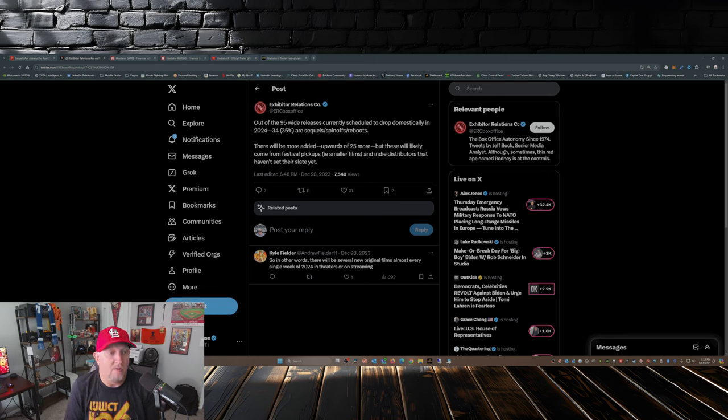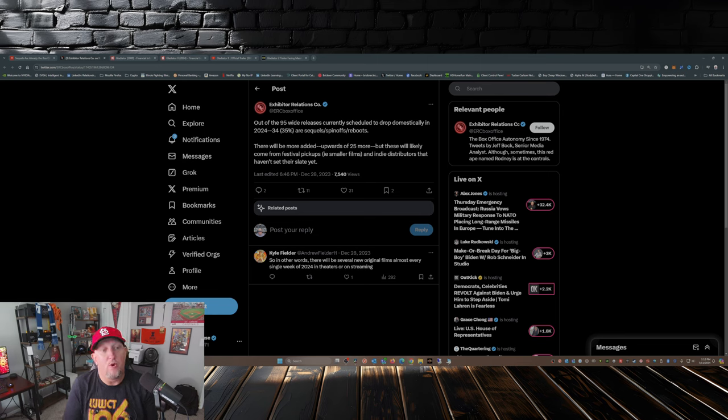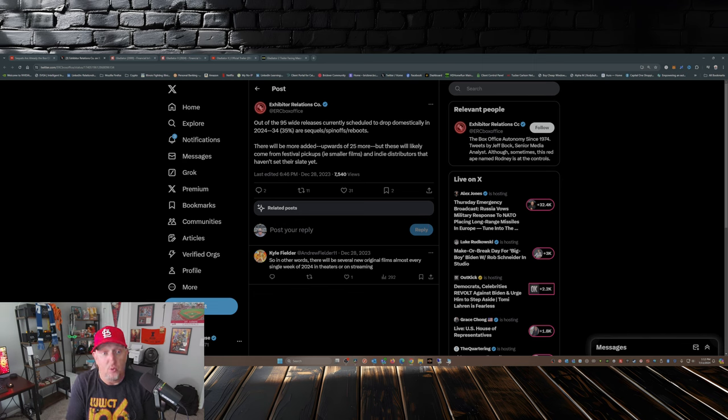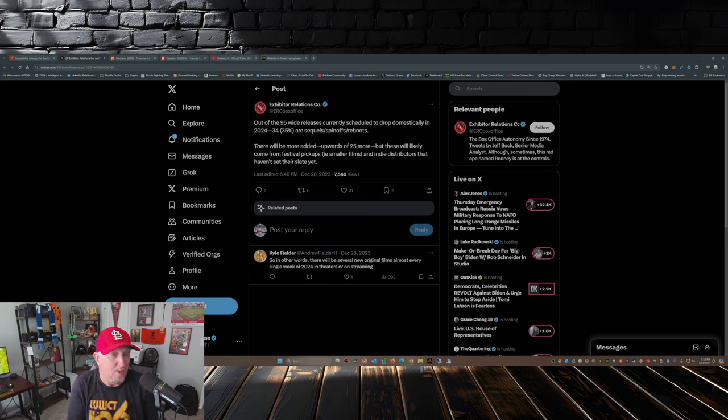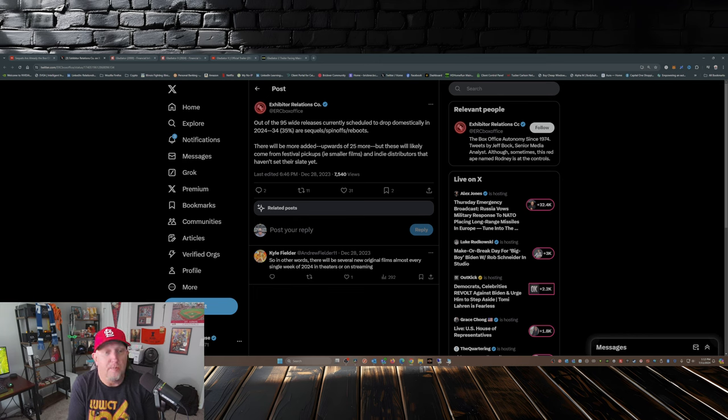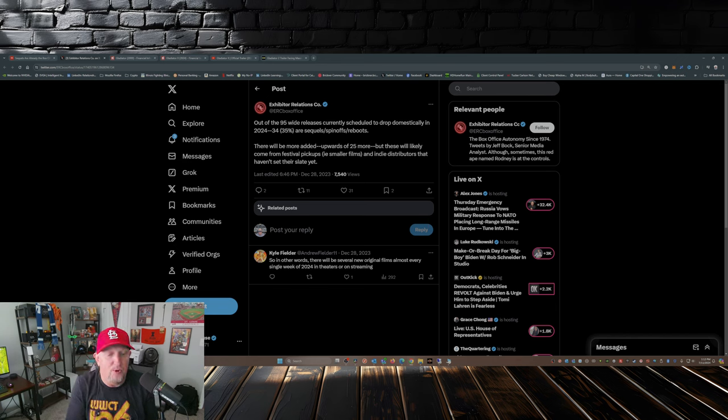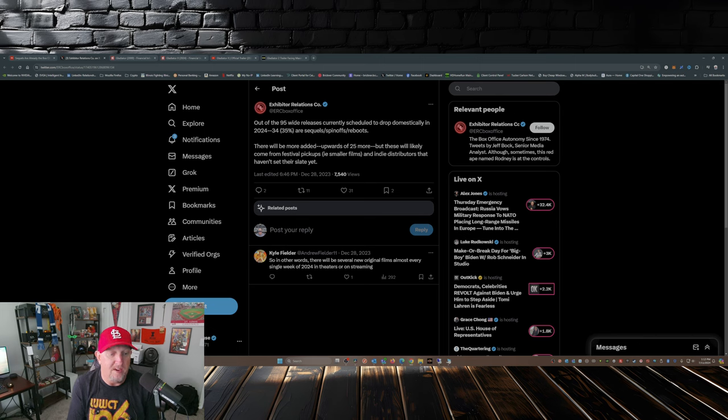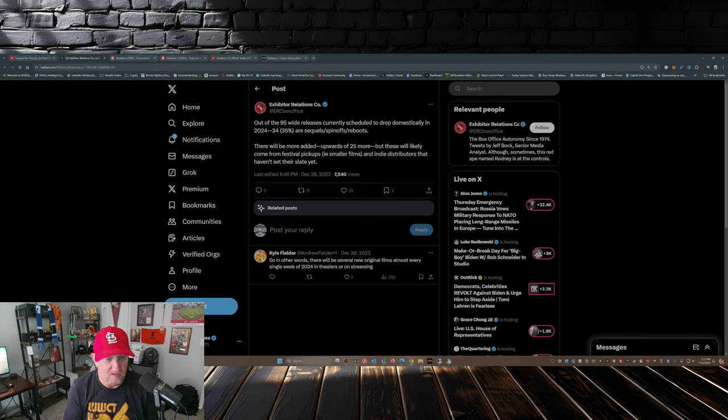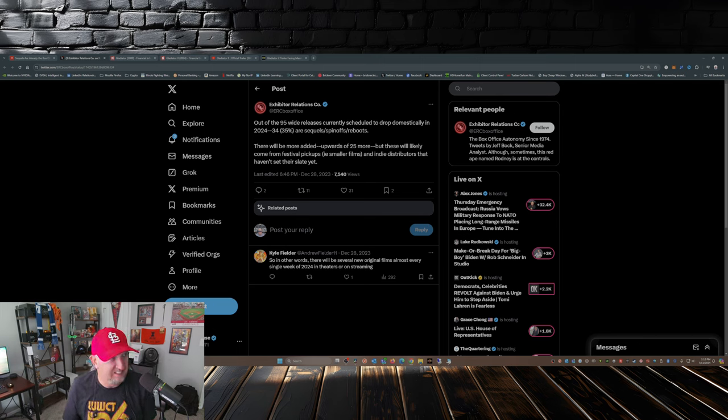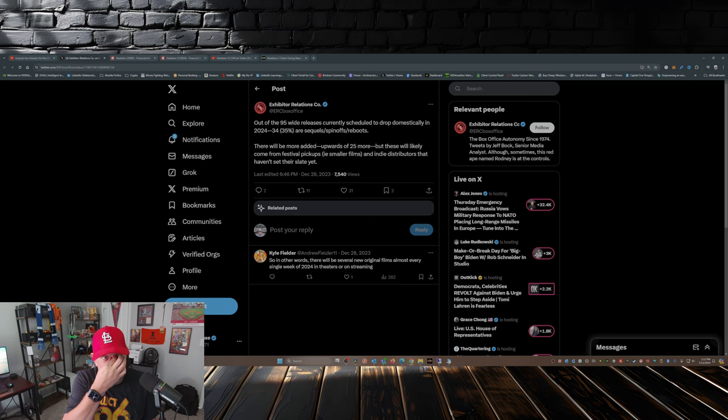Now they go on to say there will be more added, upwards of 25 more, but these will likely come from festival pickups, smaller films, and indie distributors that haven't set their slate yet. And somebody commented said, so in other words, there will be several new original films almost every single week of 2024 in theaters or on streaming.